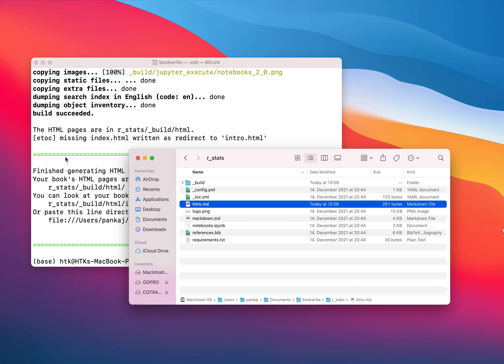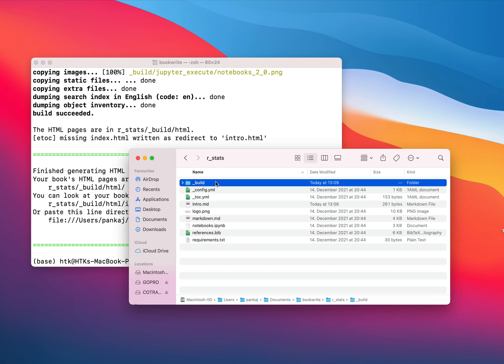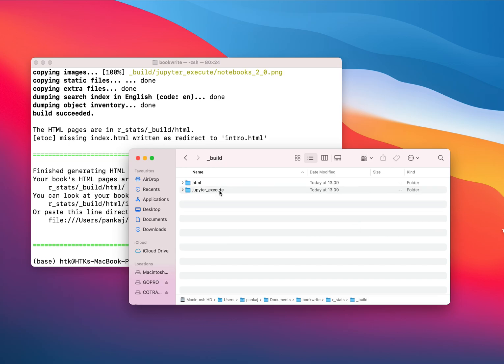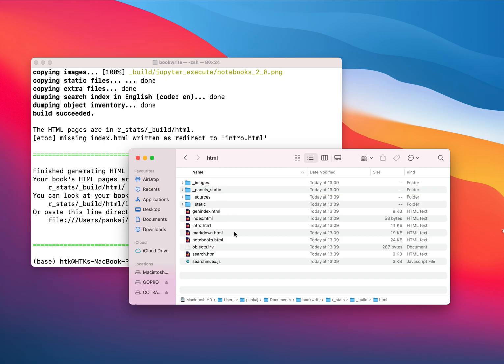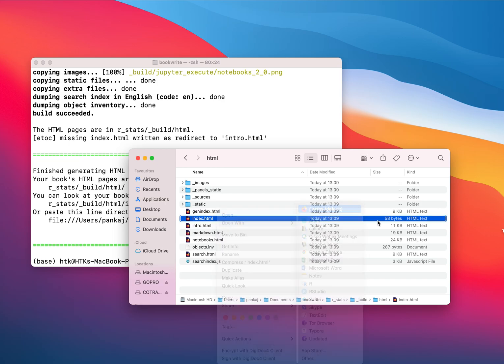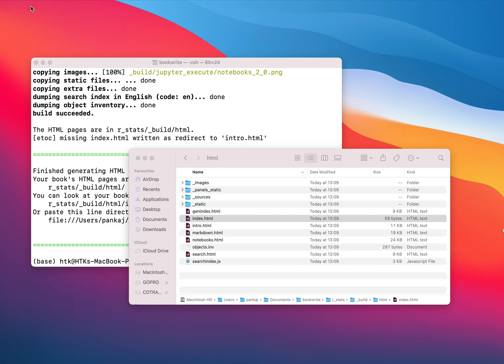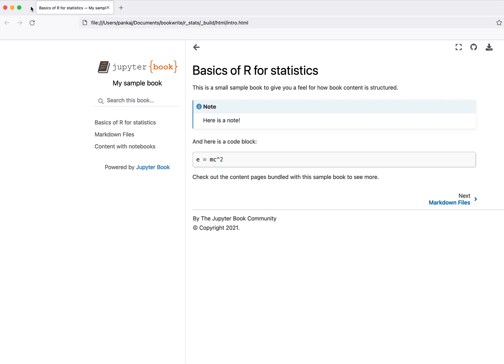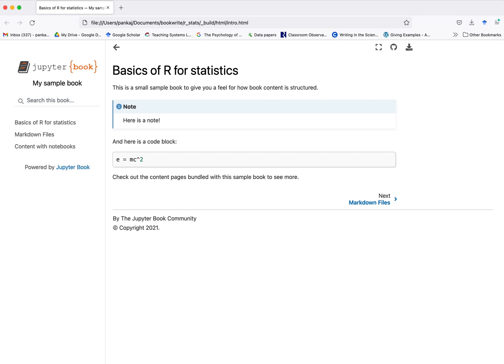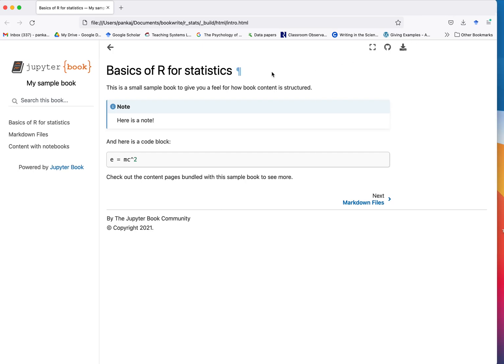After running this command, you will be able to see there is another directory named build. If you go inside that directory you will find another directory with HTML and here you can open this index.html page. This is how this page looks like. If you remember I changed the title to Basics of R for statistics and it's a very nice layout.